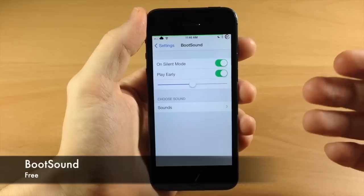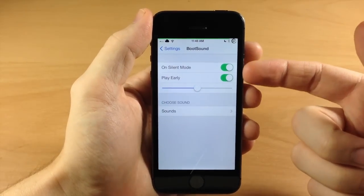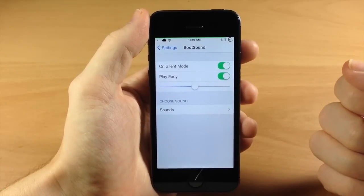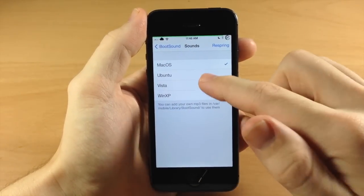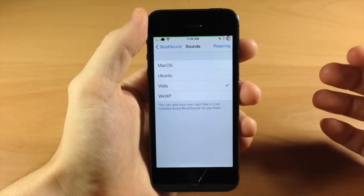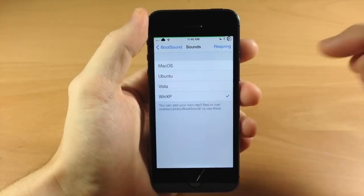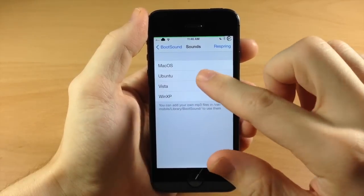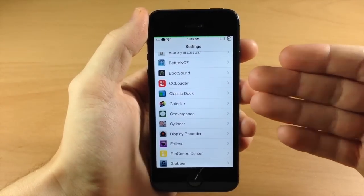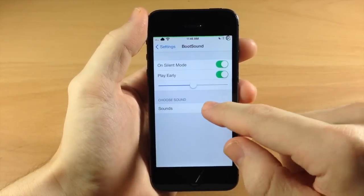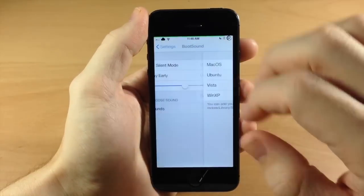Let's jump into Boot Sound. Boot Sound is going to allow you to add a boot sound when you reboot or respring your device. You have some toggles — you can play it early and even make it play on silent mode. You have options to choose from: Mac, Ubuntu, Vista, Win XP. I usually use Ubuntu. You can also add your own by adding it to var/mobile/library/bootsound and use it from there.